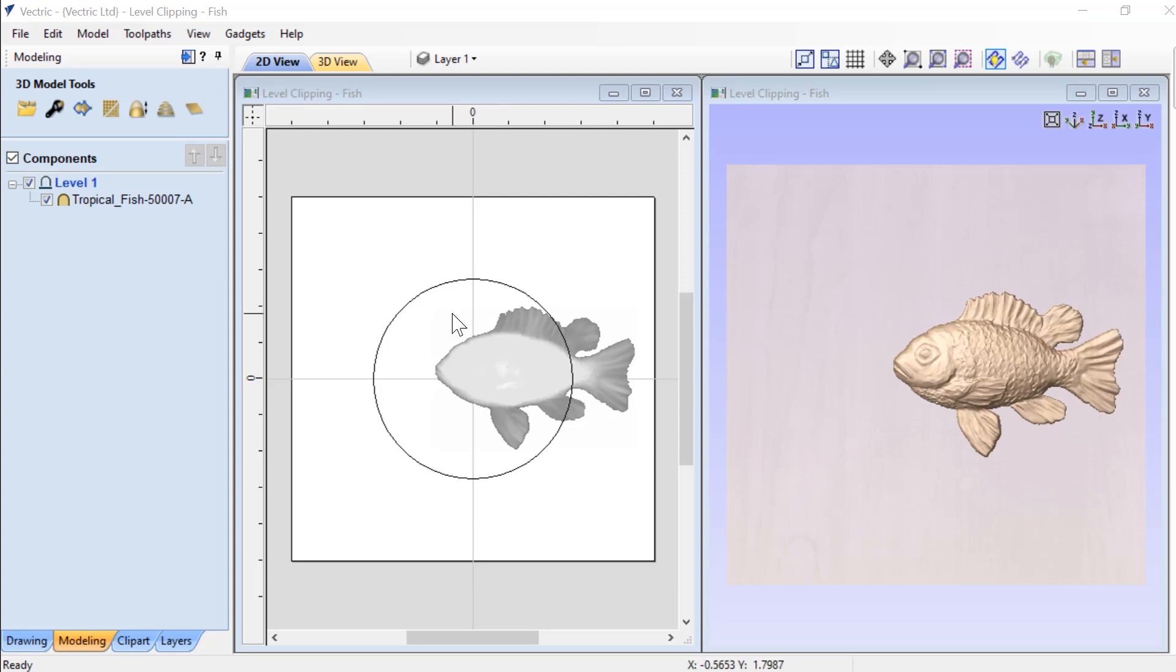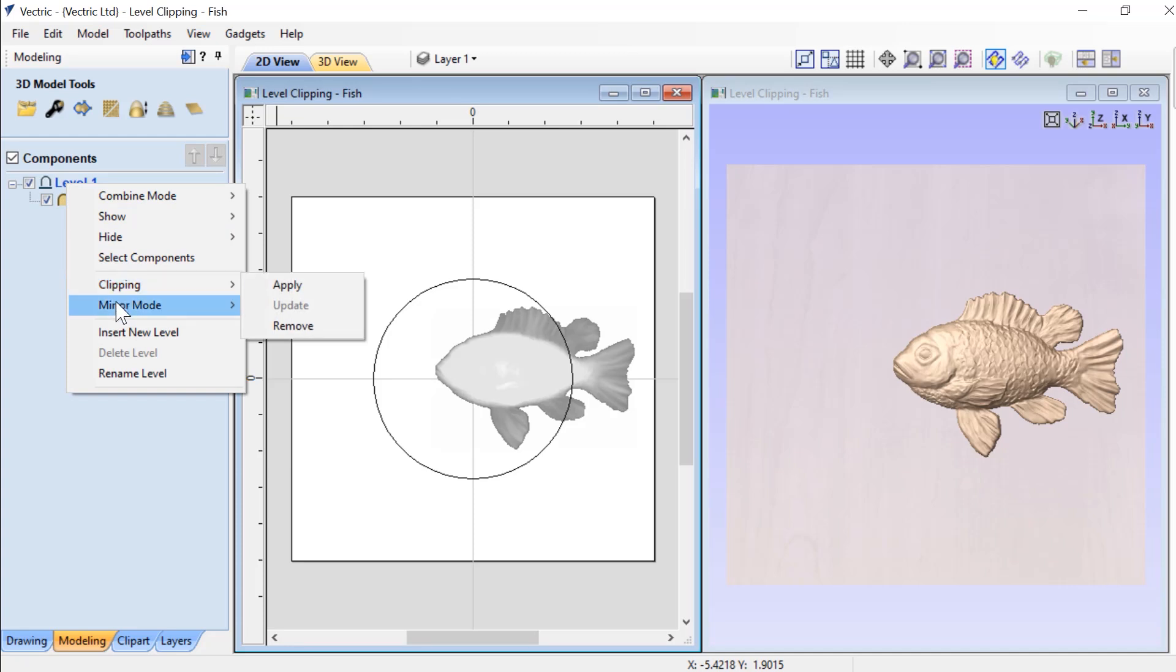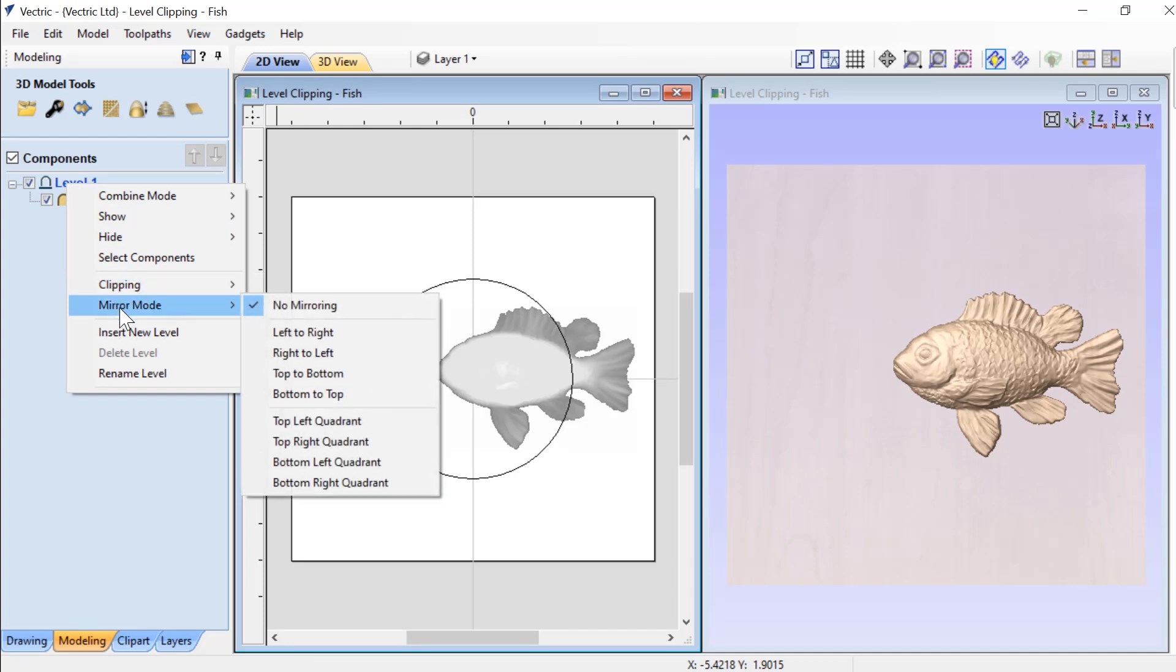Like any of our level effects, level clipping can be accessed by right clicking on a level and choosing clipping. You'll also see our other level effect mirror mode here.